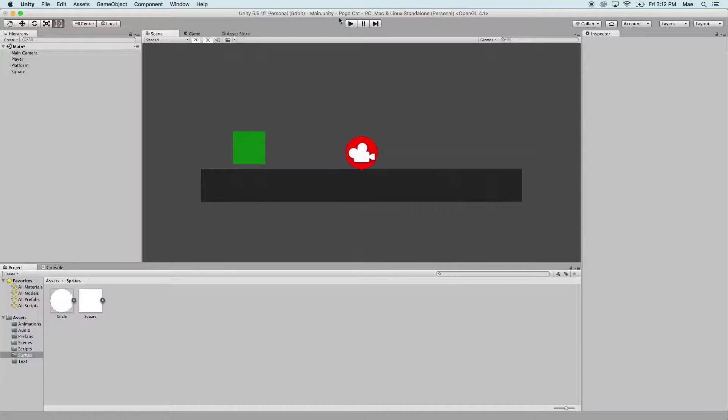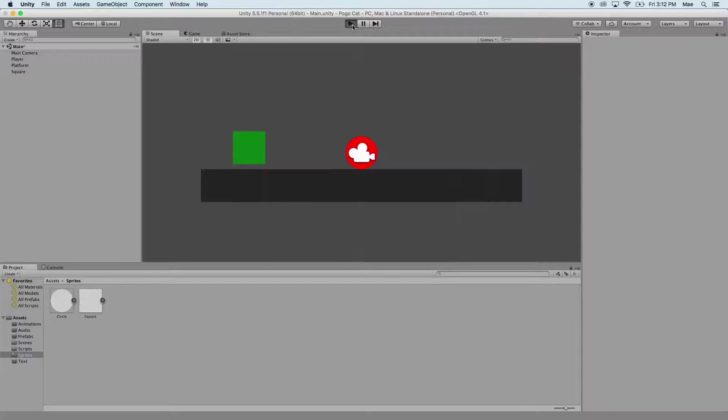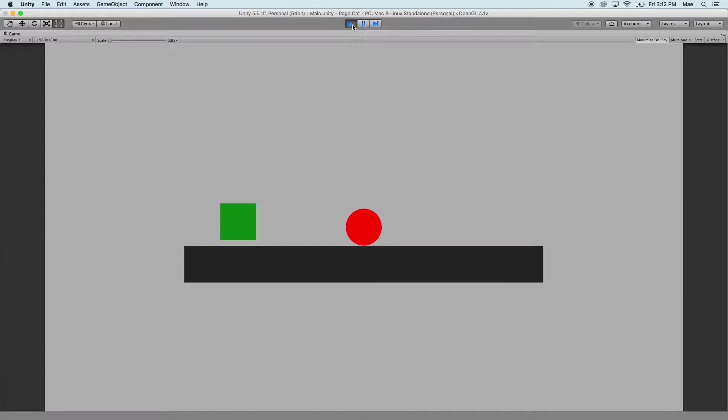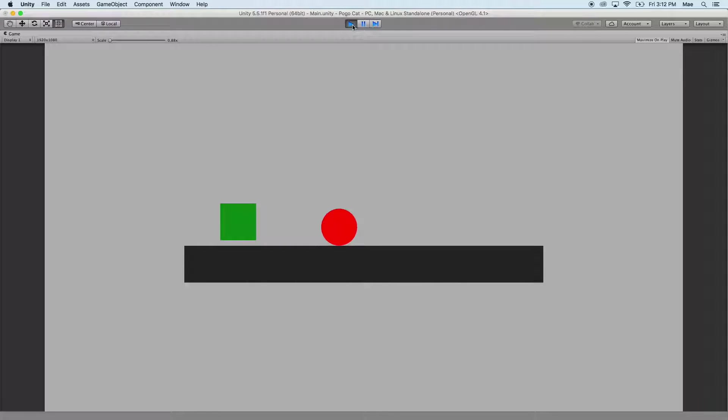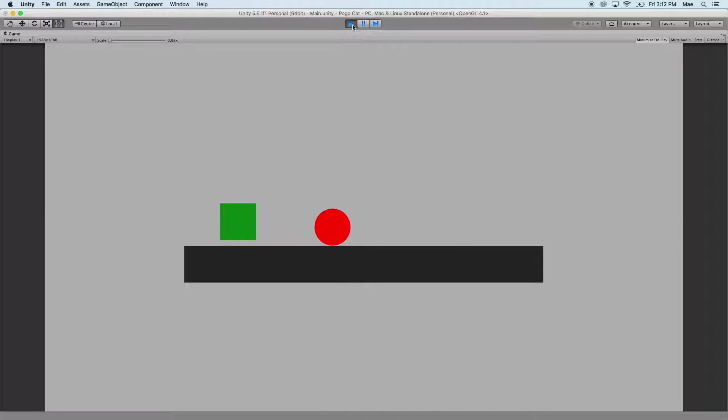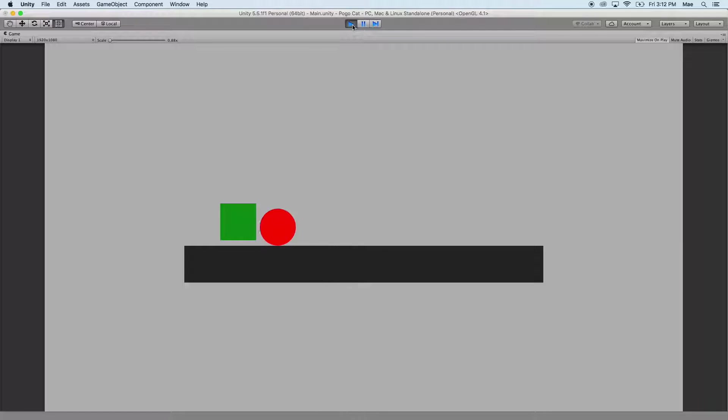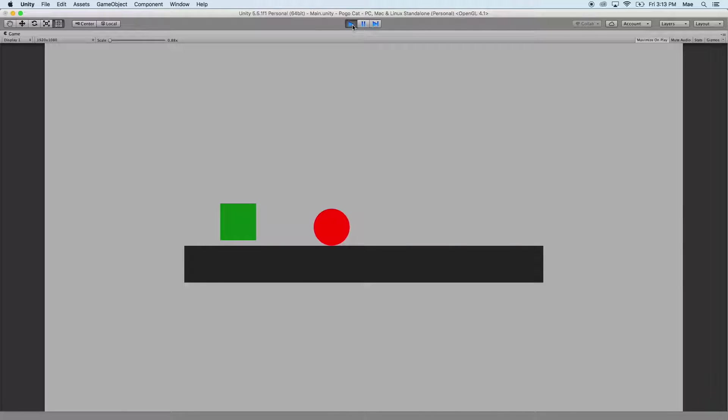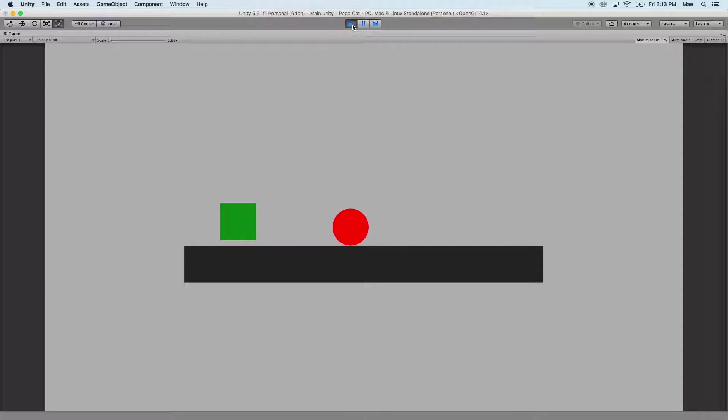As of now when we play the game our circle is going to run and it's not going to collect it or be stopped by it. But if you remember how we prevented the circle from falling through the platform, we're going to use a box collider so that we're aware of when the player comes into contact with our game option or our green square.